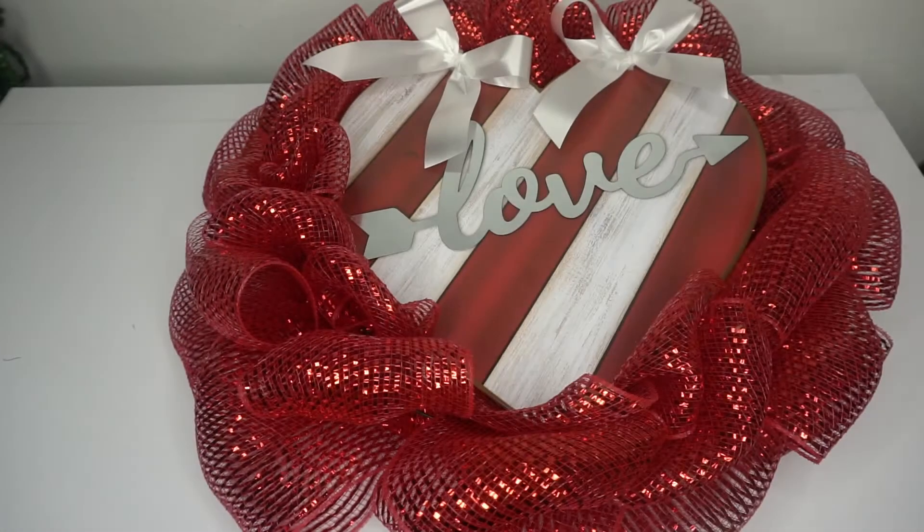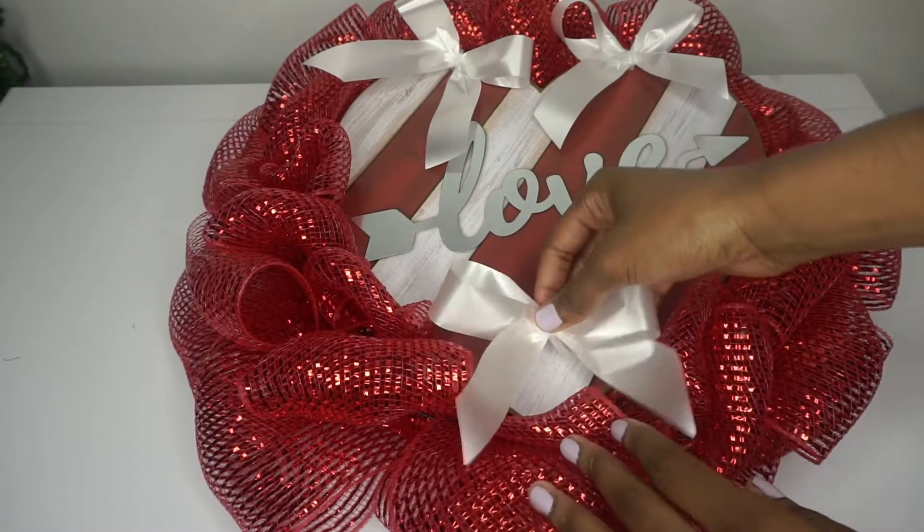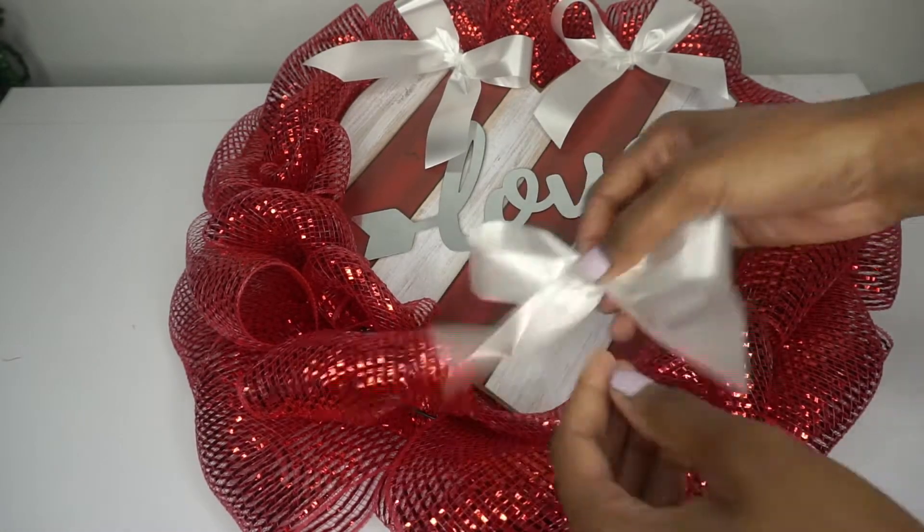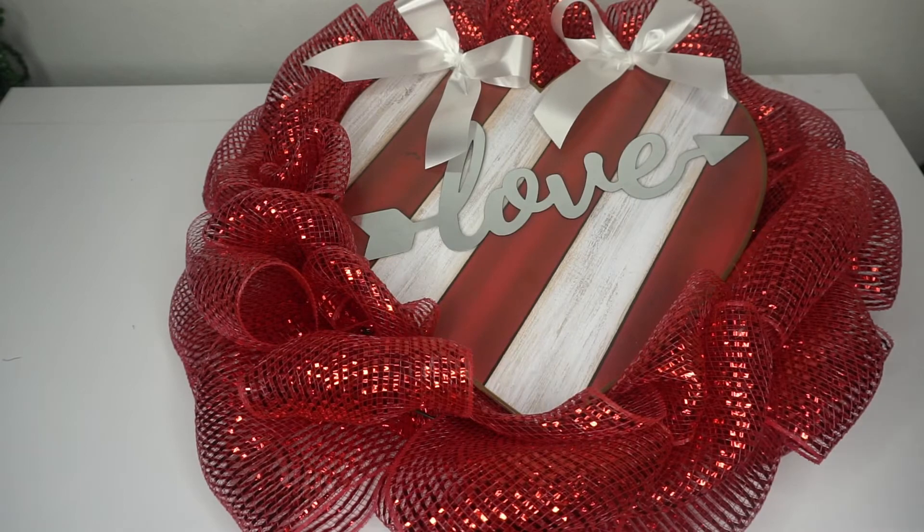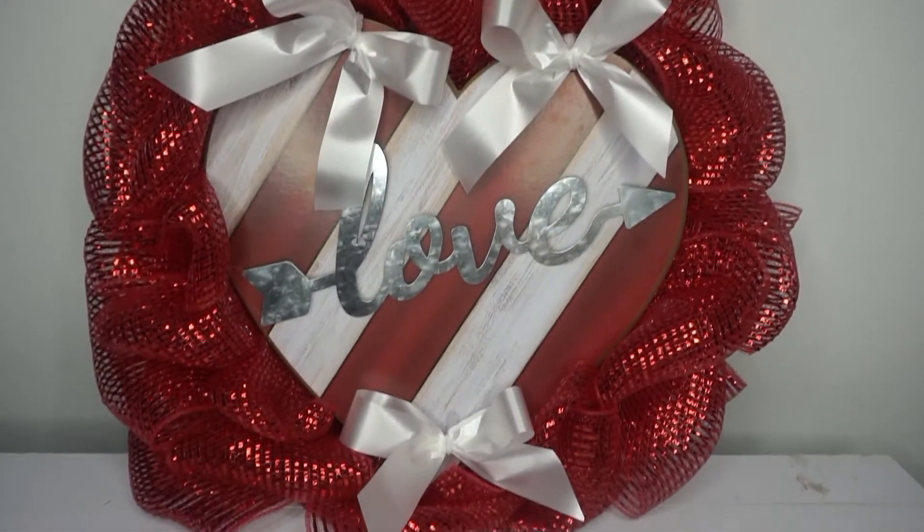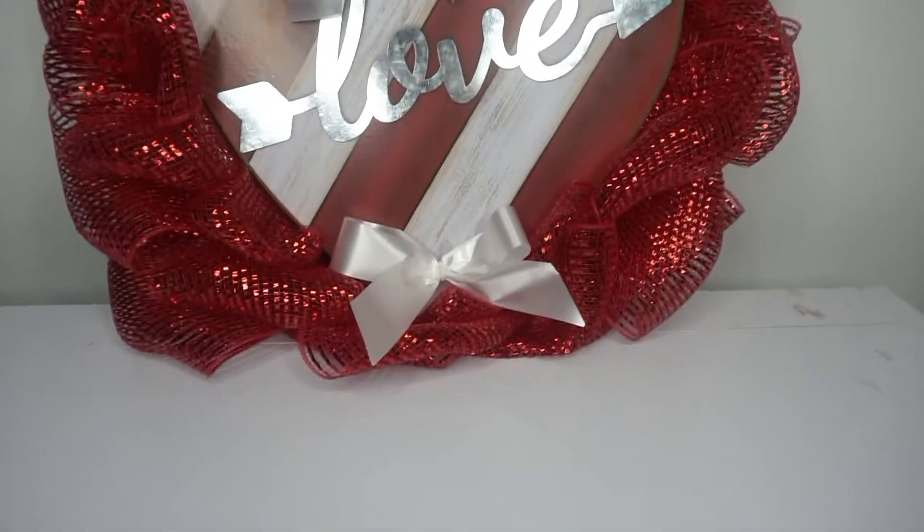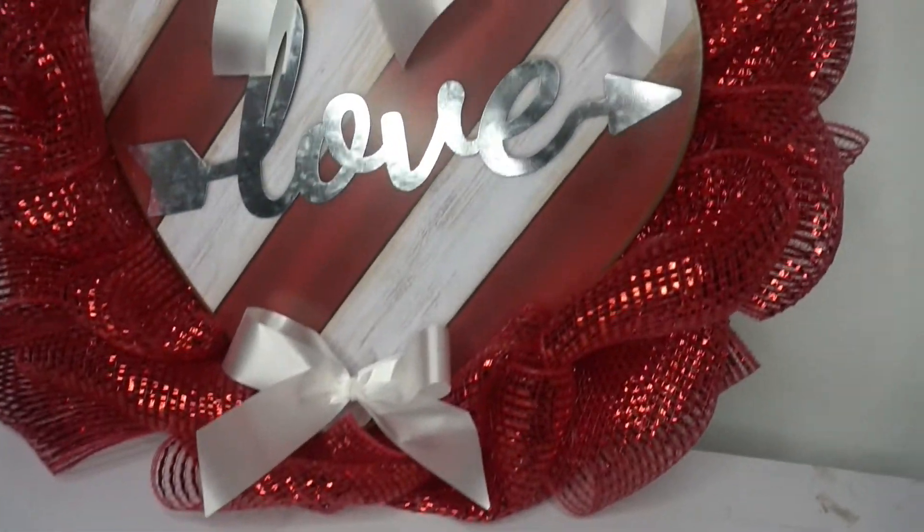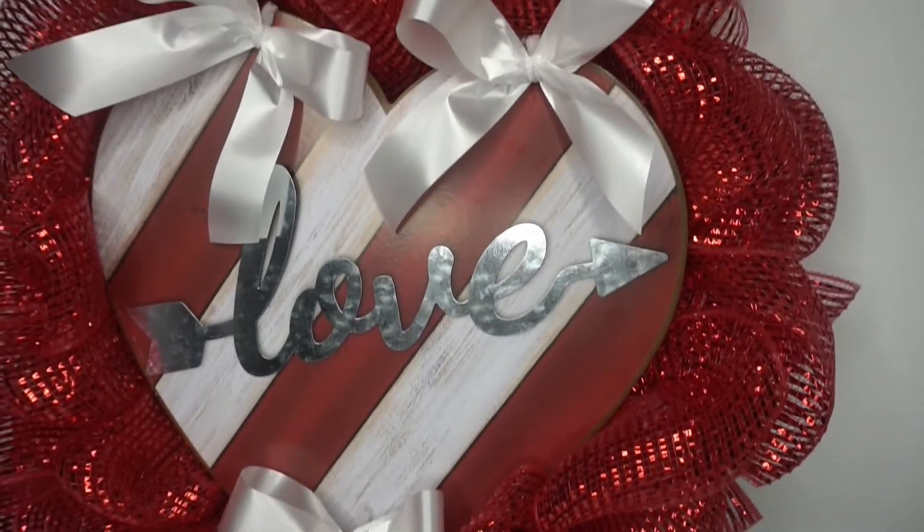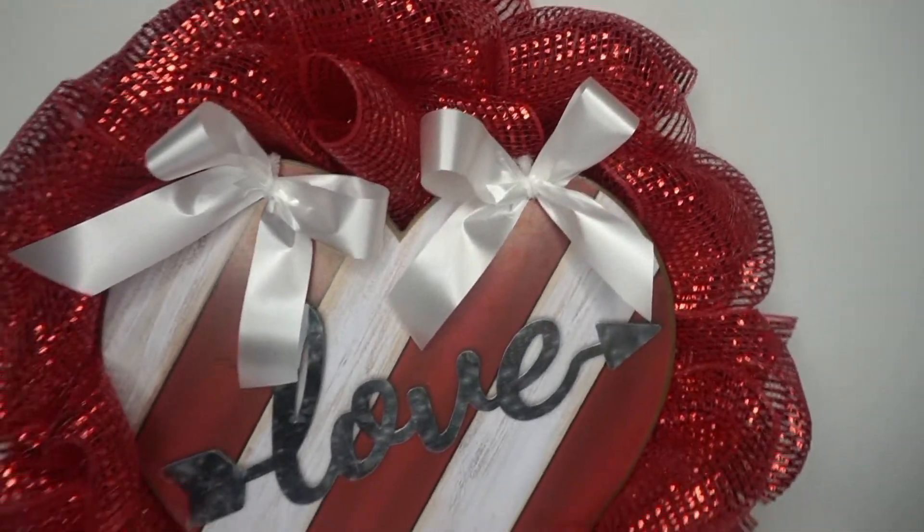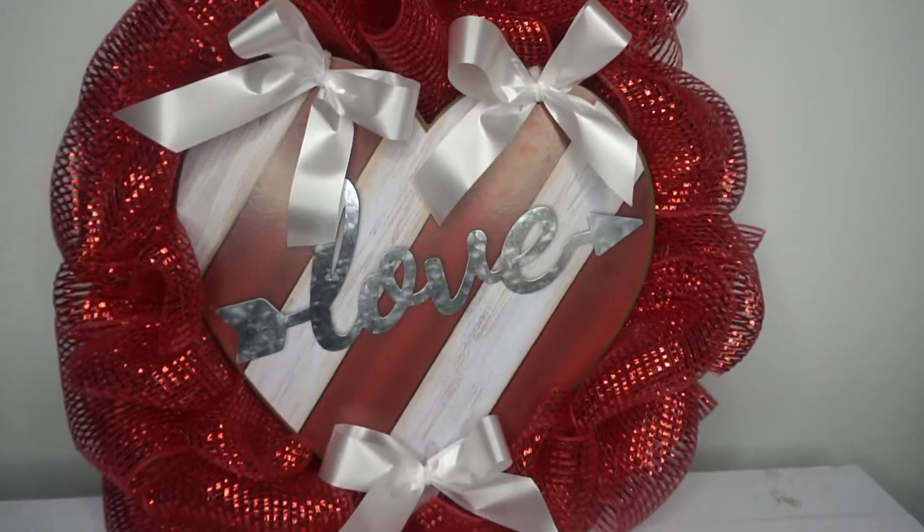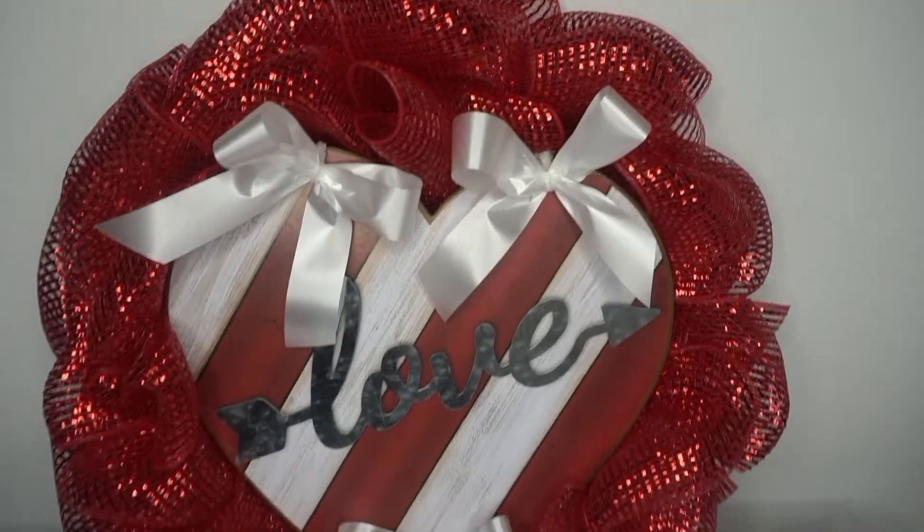You can even add one more to the bottom if you choose to do that, completely up to you. You can add any additional embellishments, more bows, ribbon, deco mesh, whatever you'd like. Just have fun with it and make it your own.